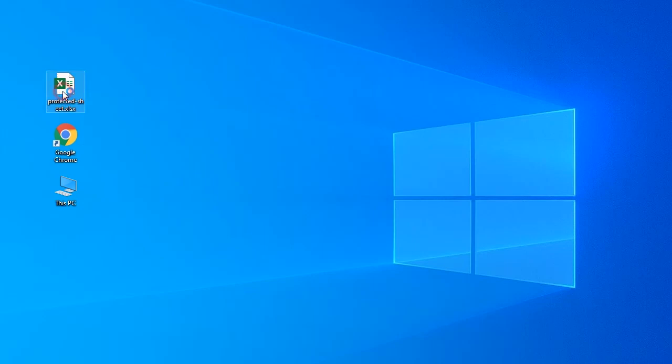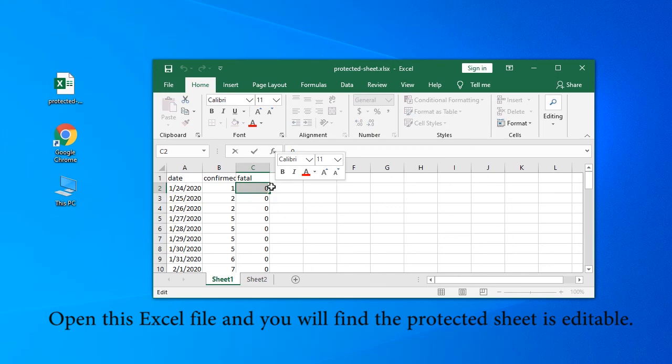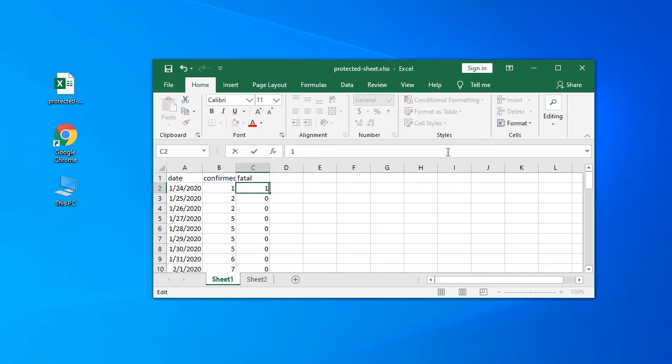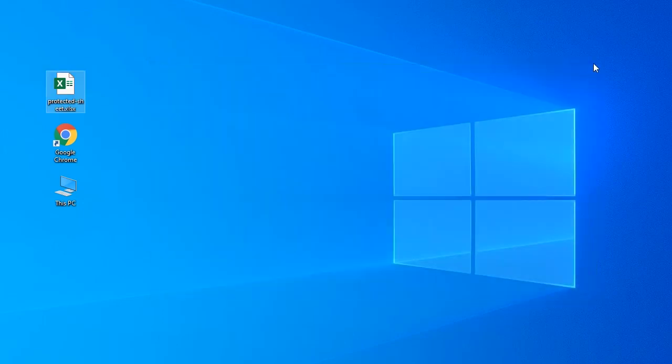Open this Excel file. Now you can see the protected sheet is editable. This video is over. Thank you for watching.